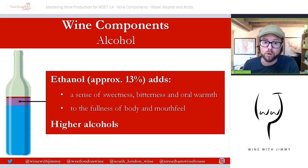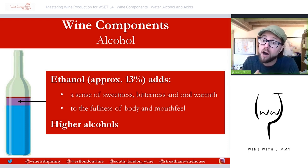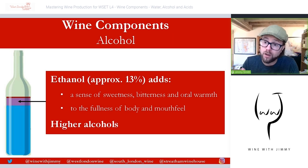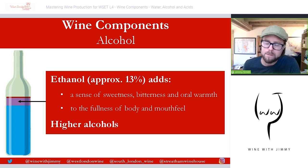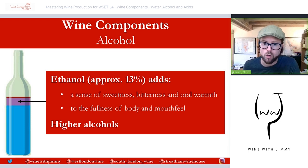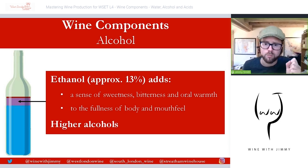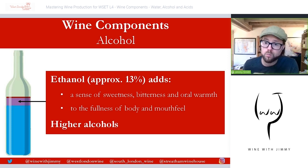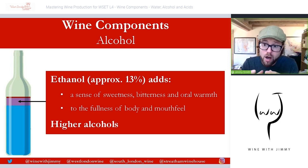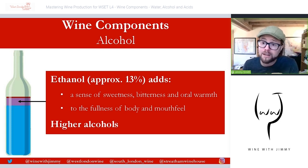Alcohol also makes a contribution of fullness to the body of the wine and mouthfeel. When discussing body, we consider alcohol as a major factor. Higher alcohols — 14.5% and above — can actually reduce the volatility of wine aromas, meaning the intensity of aromas, and increase the sense of bitterness on the palate.